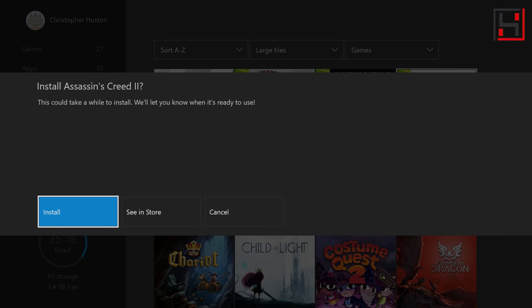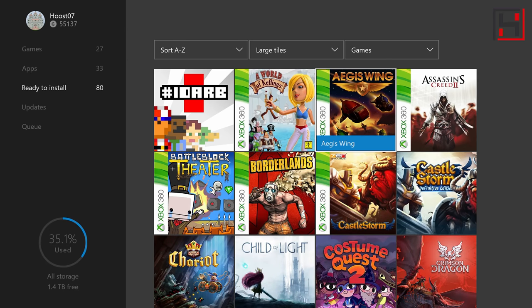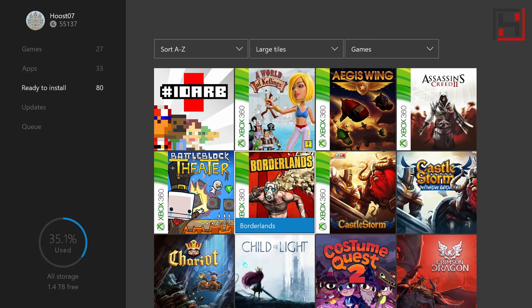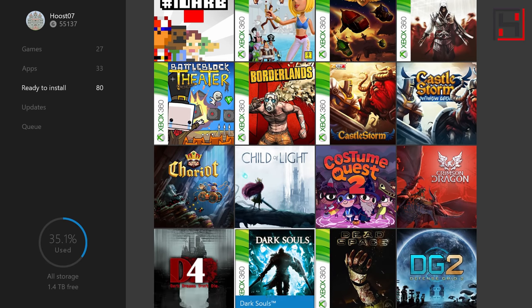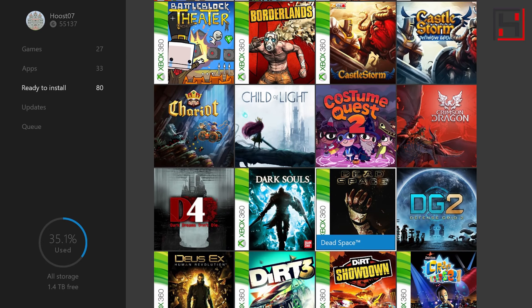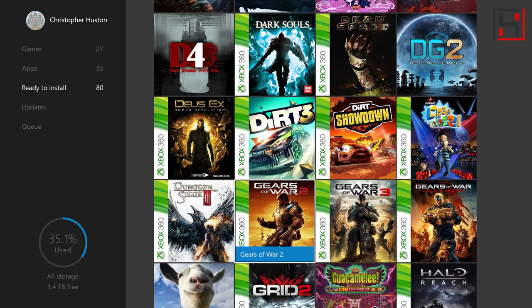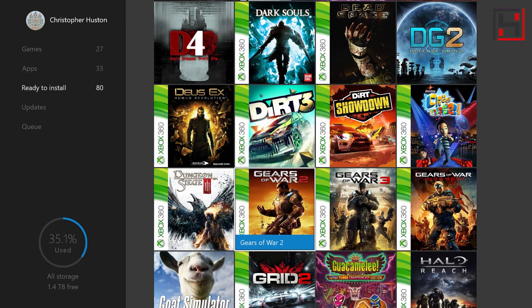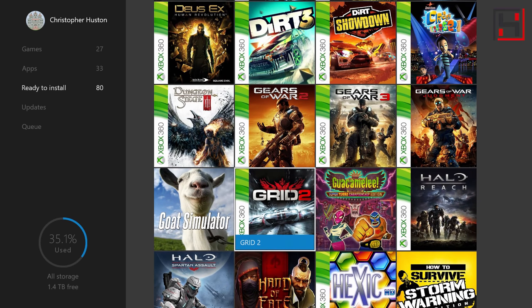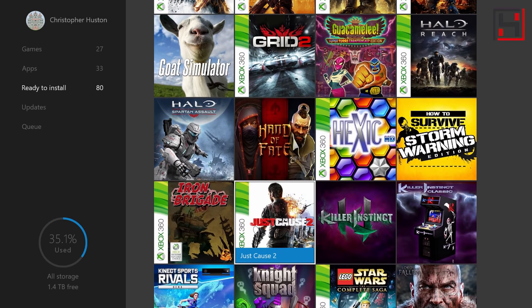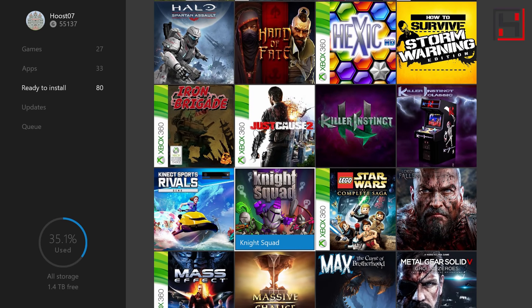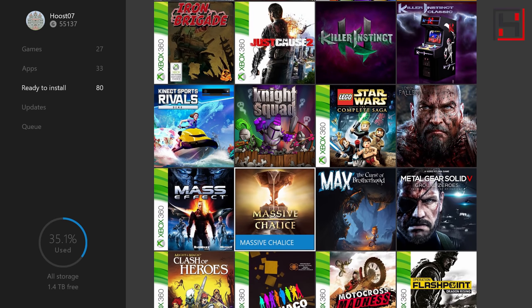You can see all of my different Xbox 360 games. I got Dark Souls, Dead Space. You can see all these various games here and all you have to do to install them with the digital copy is just simply click install on that.